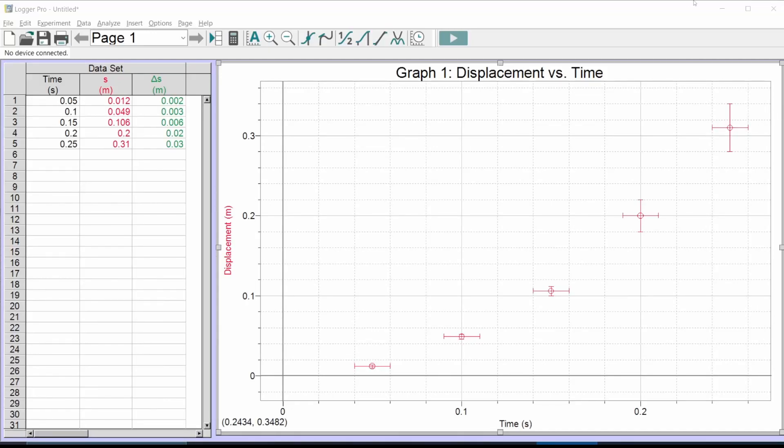Hello, let's linearize some data. I'm going to show you in this video how to set up a linearization in Logger Pro and present it in your report.